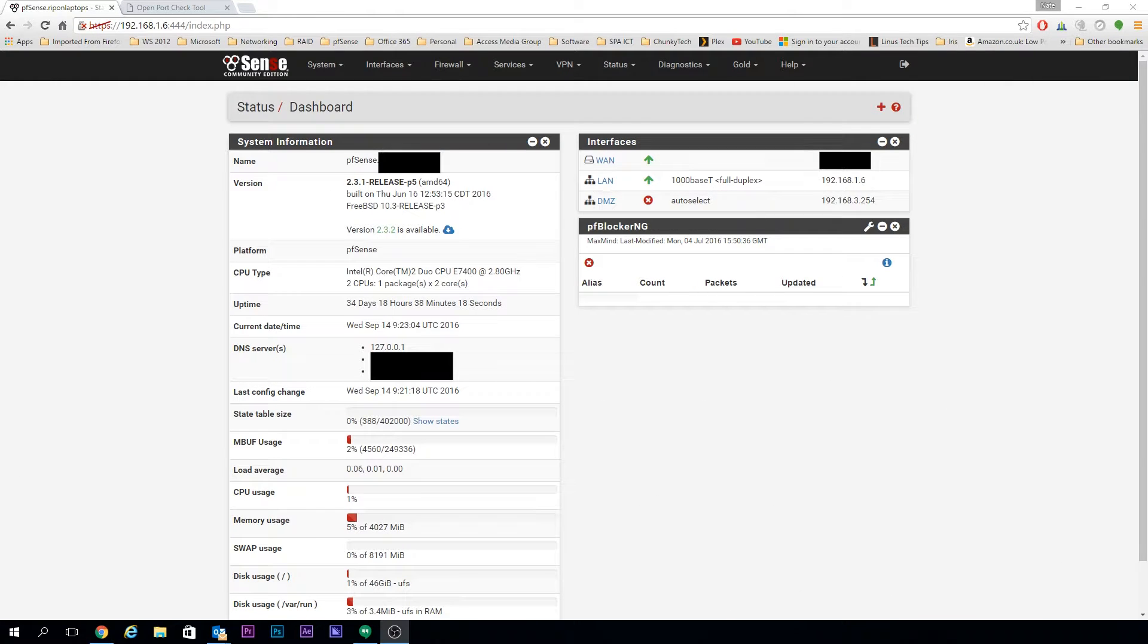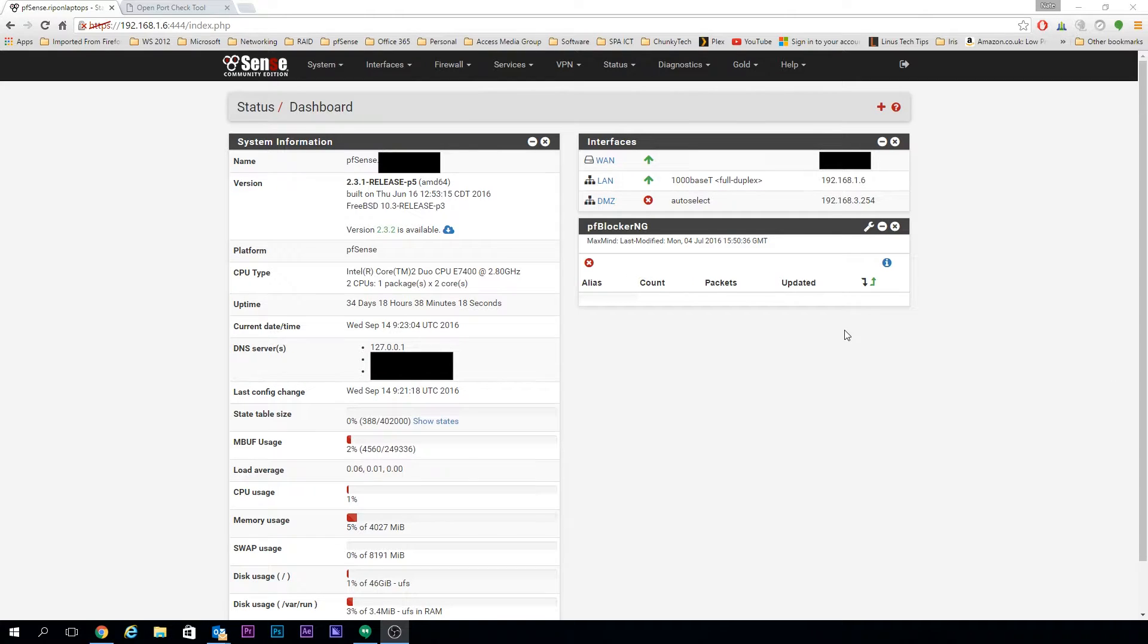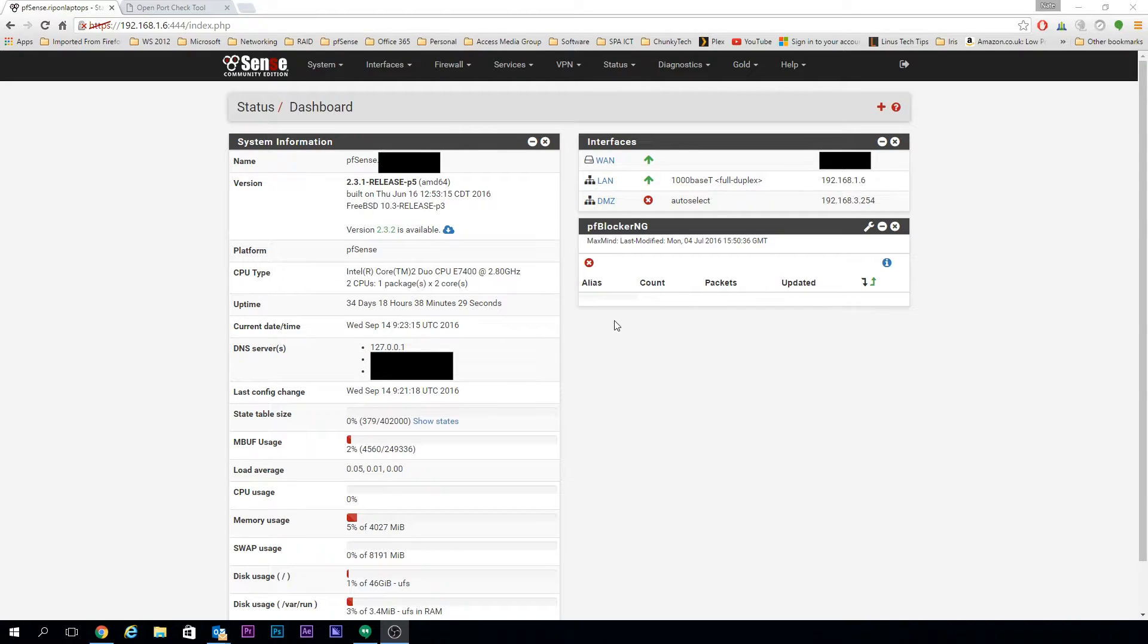Today we're going to walk through setting up a standard port forward on pfSense. We're using one of the latest versions, which is 2.3, but it's the same process for any of the older ones as well.